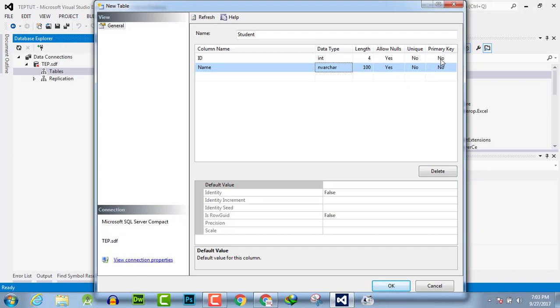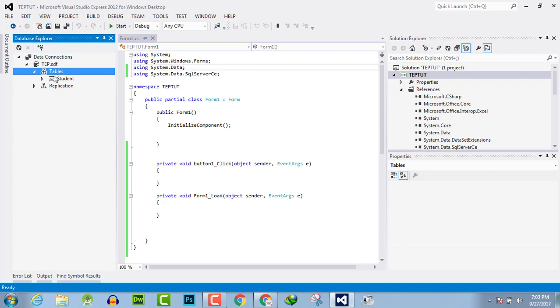Then click OK. Your first table is created.